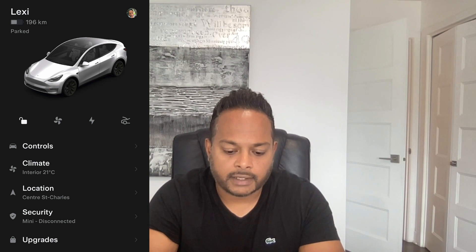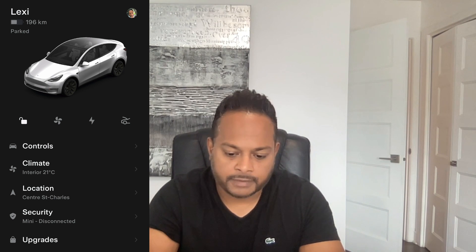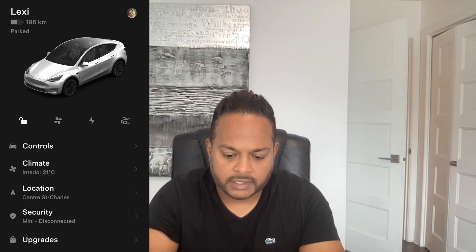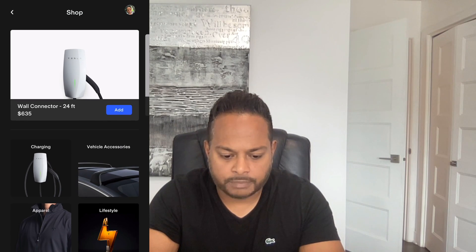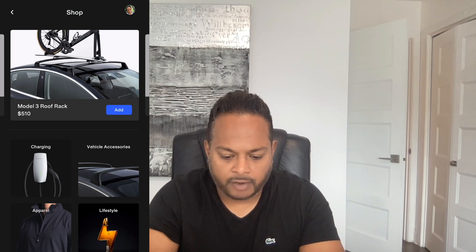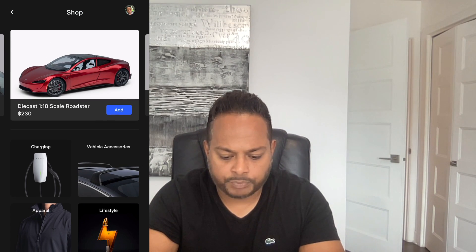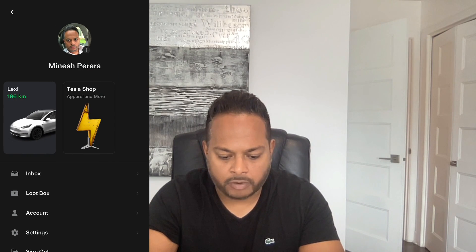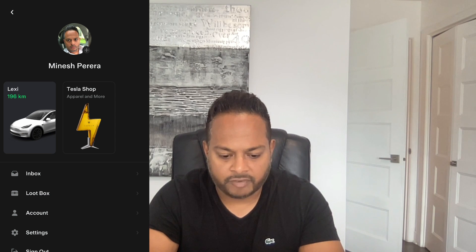On the top right-hand corner is your user profile. If I want to go back to the app I simply click on that. If I want to shop with Tesla, there's pretty much everything here from wall chargers to apparel to accessories — you can do all of that right from the app.